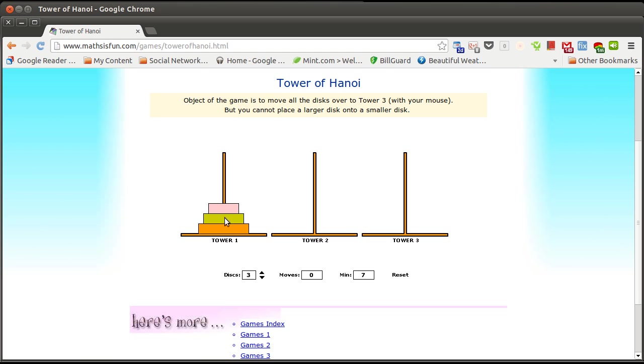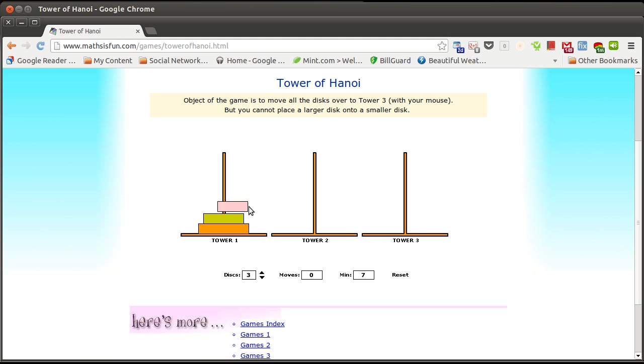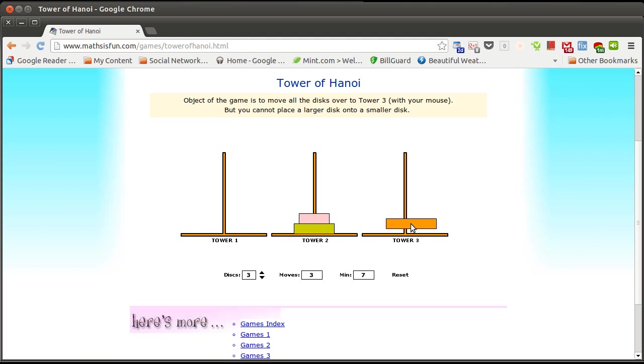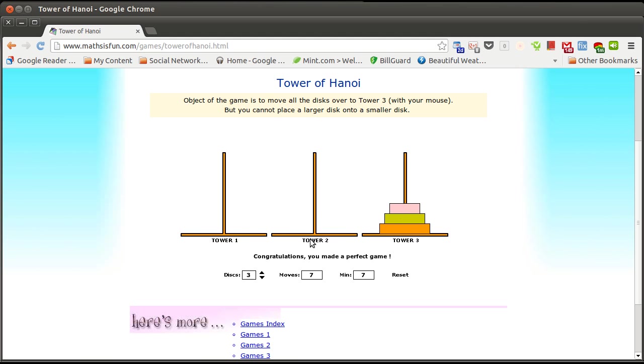So, you have disks of varying sizes, and you have three different pegs that you can add them to, and your goal is to get the tower of disks from one peg to the other. But the disk can only be moved one at a time, and you can never place a disk on top of another disk that is smaller than it. So, in the case of three, we can play this game by doing something like this, and that moves everything from tower one to tower three.